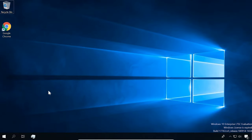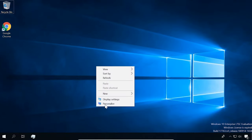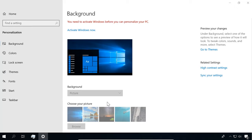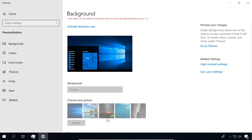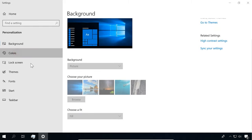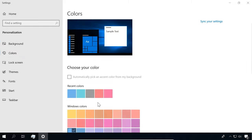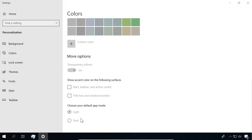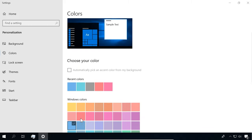You can apply the same personalization settings to the interface of Windows LTSC as you do to all other editions. Furthermore, as LTSC is based on version 1809, it supports the dark theme. After the October update, the dark theme also affects Windows Explorer.